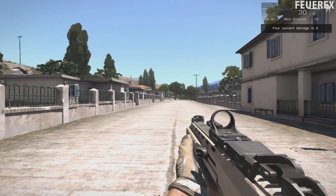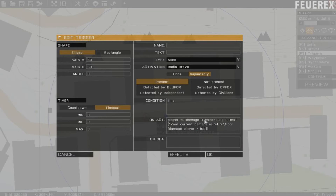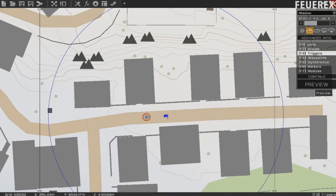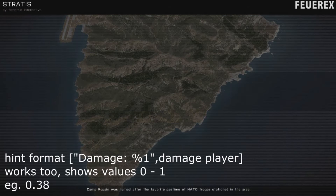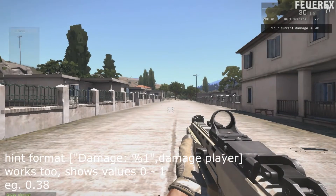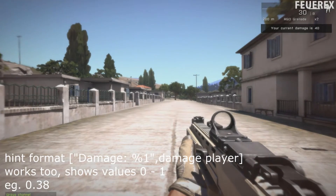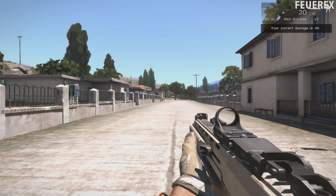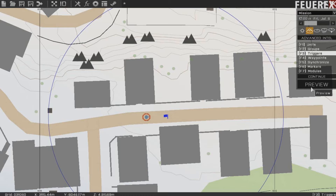This is a bit more elaborate, but still nothing groundbreaking — the main command here is still the damage command, the others just polish things for us. We could just use hint format ["your damage is %1", damage player], and it would work as well — it would just show us the raw damage number, like 0 point something.